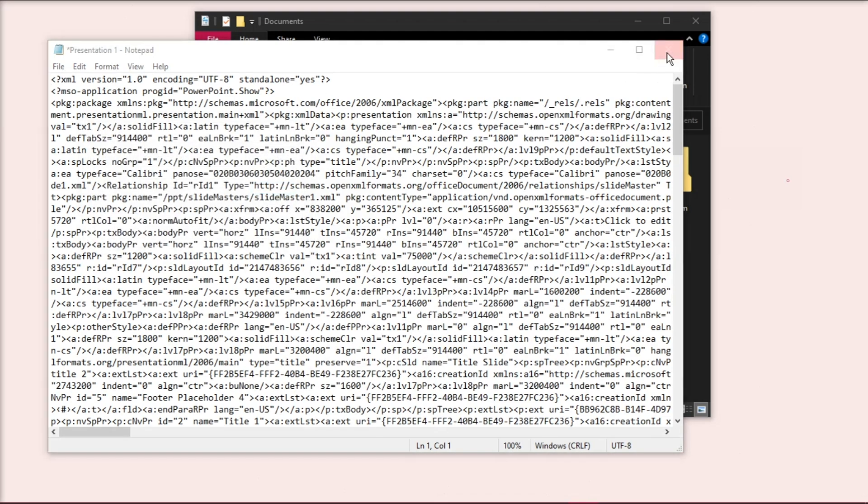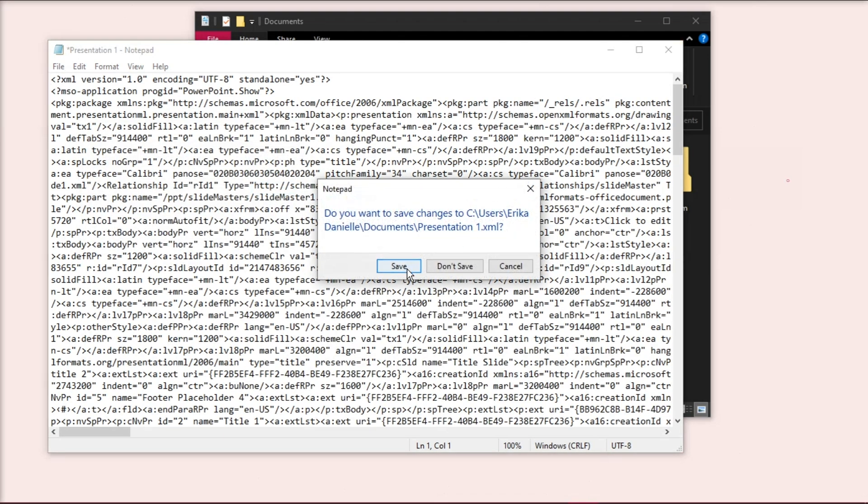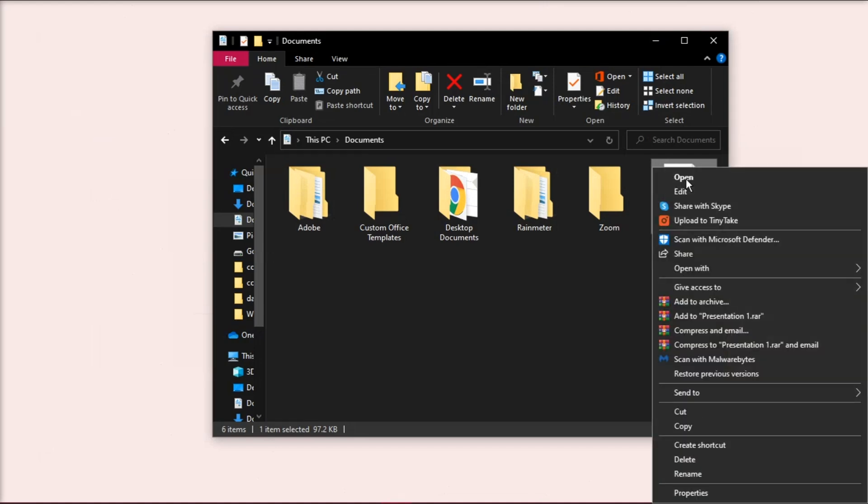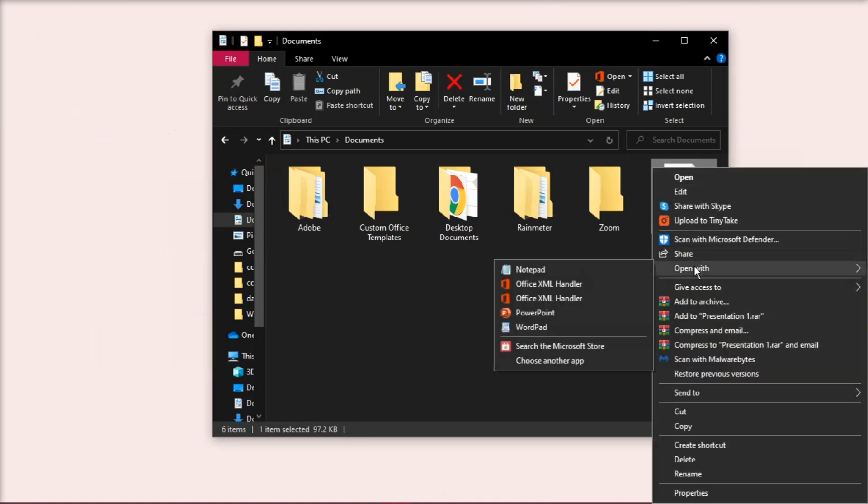Save the PowerPoint XML presentation and close the Notepad. Open the XML file with PowerPoint, and check if the font has changed.